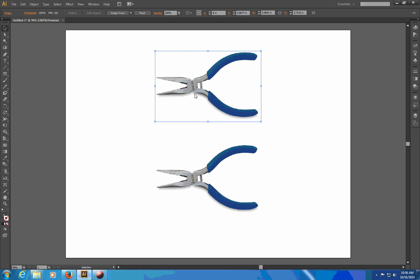So tracing in Illustrator requires that you click on the image trace button. This image tracing menu appears as soon as you select or paste in an object.